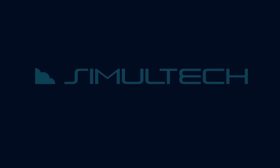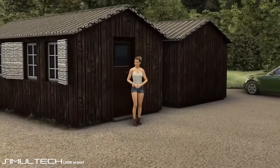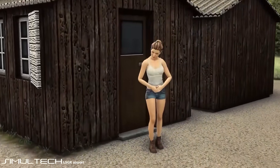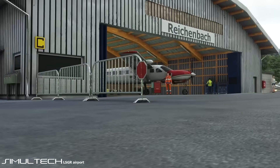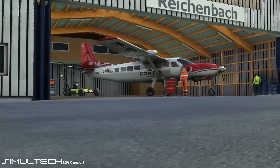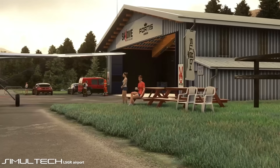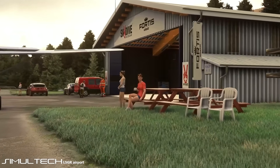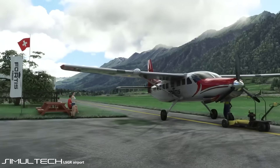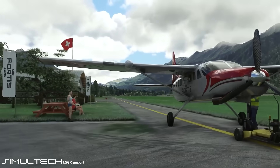Hi, I'm Alessandro, 3D artist and CEO of Simultech SAGL. It's based in Switzerland and counts several collaborators located in different countries. My studio creates additional content for flight simulation, such as airports and service vehicles.